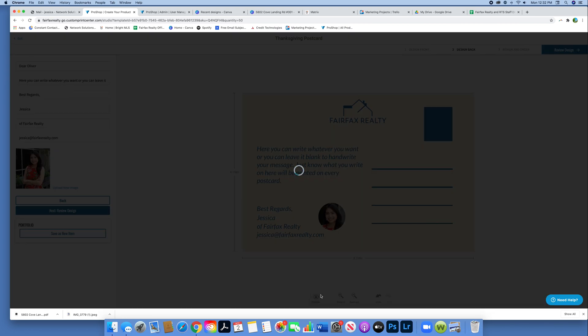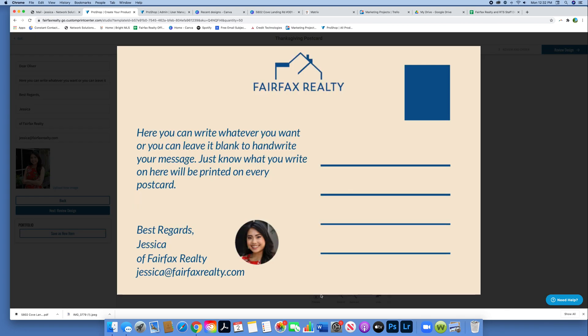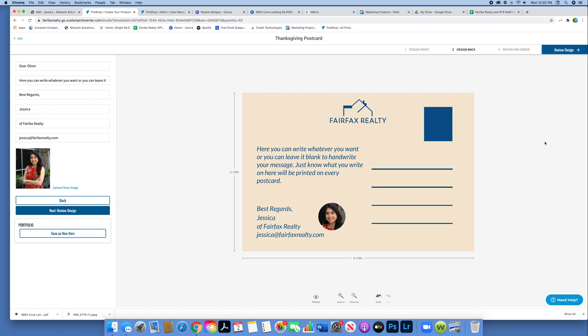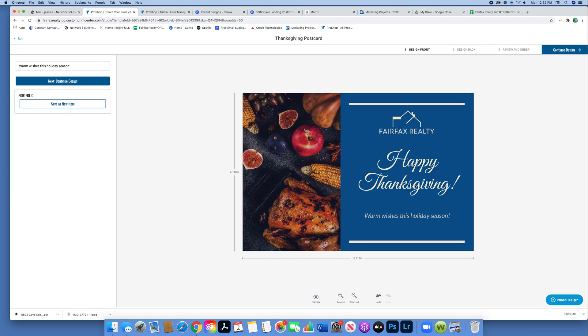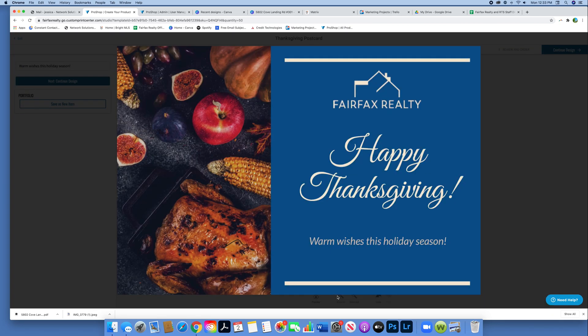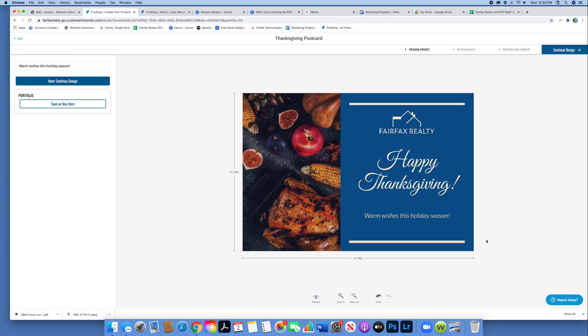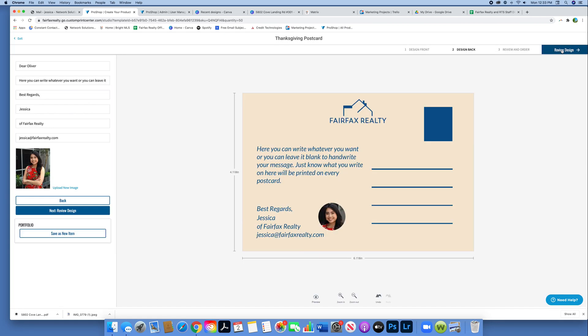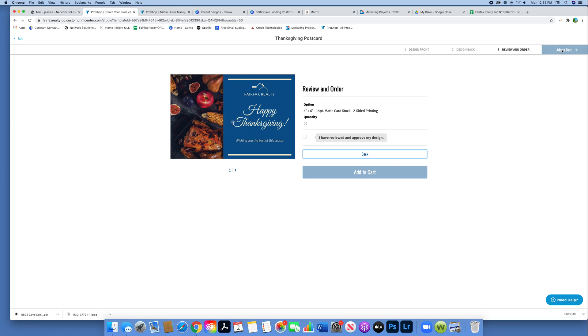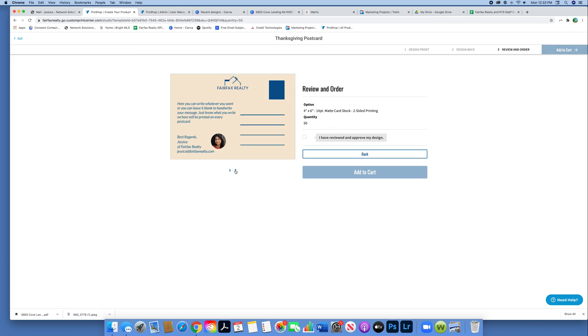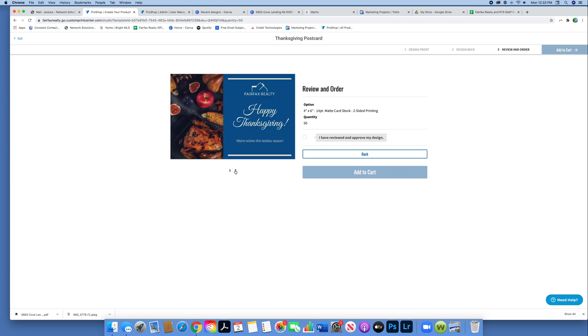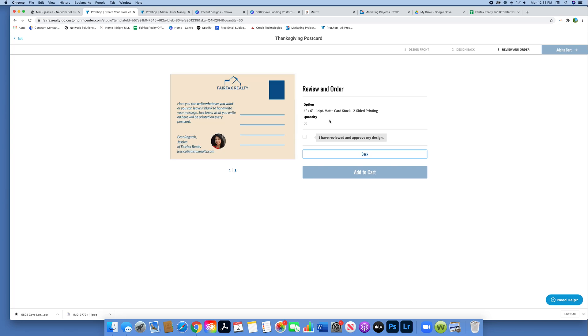Then you can hit preview to see what the card would look like. It might appear a little bit blurry, but I promise you it's not going to be that blurry when it actually prints. You're going to hit continue design and review your design. We have four by six inches, matte card stock, double sided, and 50 of them. You can click on number two to see the backside, and you're going to hit that check mark. Then you're going to hit add to cart.